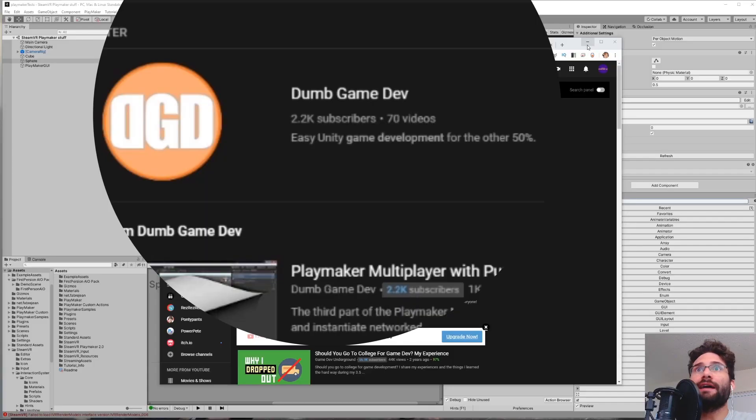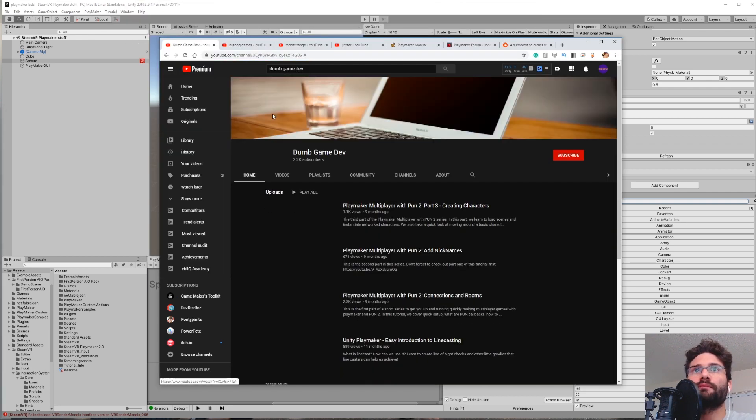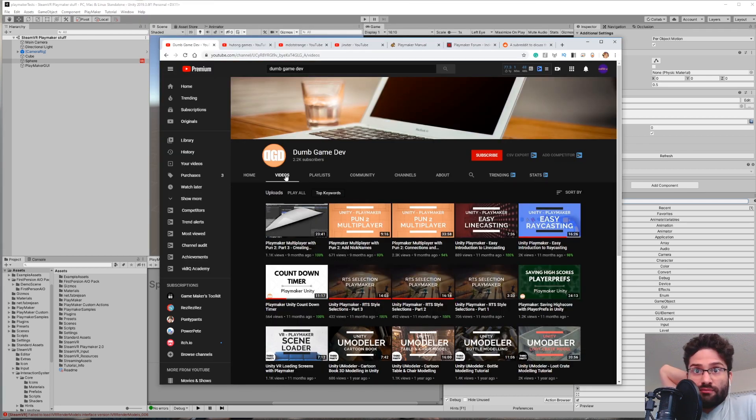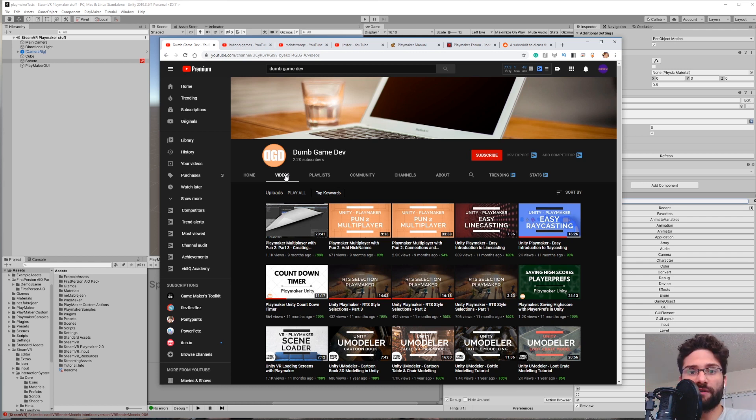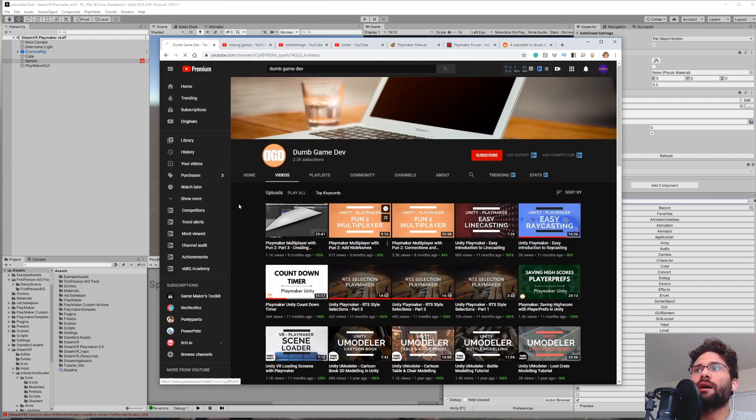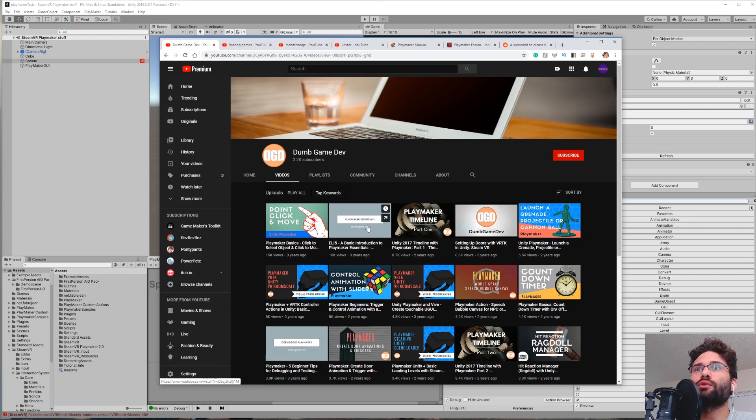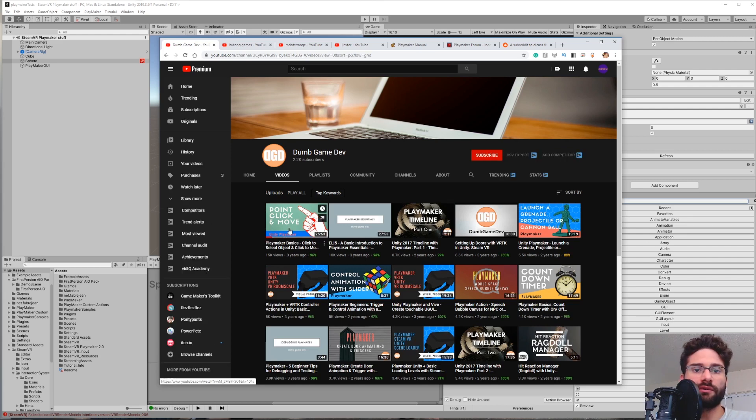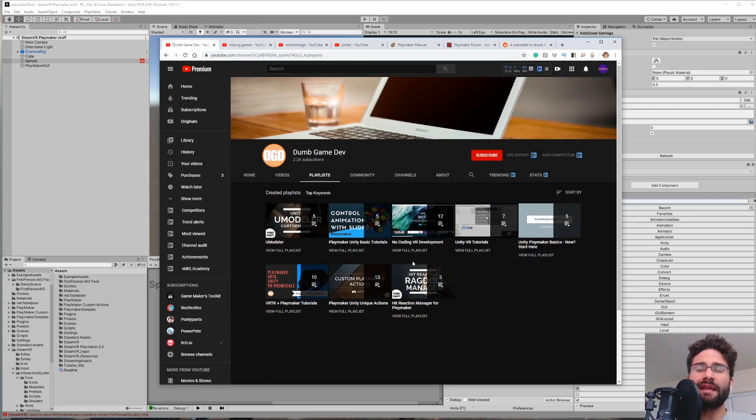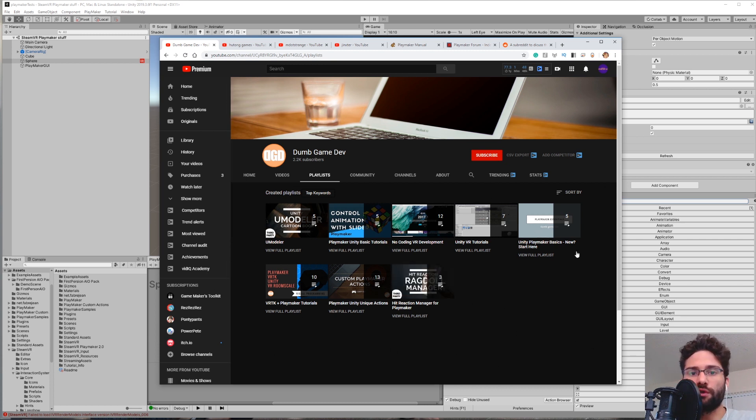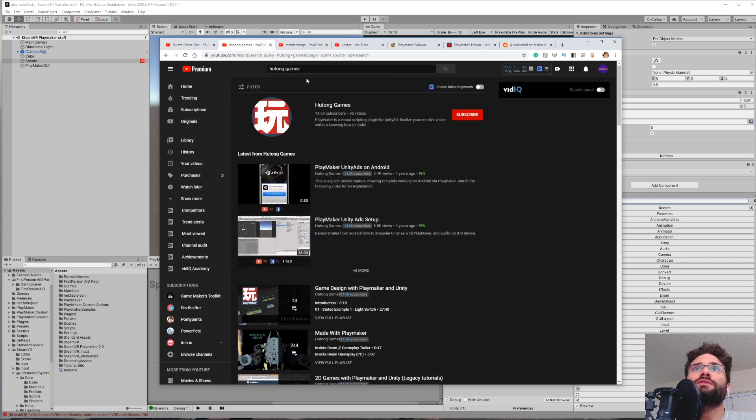So the first one I have here is Dumb Game Dev, and this is a YouTube account that is entirely focused on Playmaker. He's been pretty much the most helpful resource that I've used during this entire learning process. Organized by Most Popular, and you'll kind of get a lot of the really simple ones up front, a lot of the really sort of common things that you would want to learn. And he has a series of playlists that you can follow along with. This really is a place where you can learn the absolute fundamentals, so Dumb Game Dev comes highly recommended.